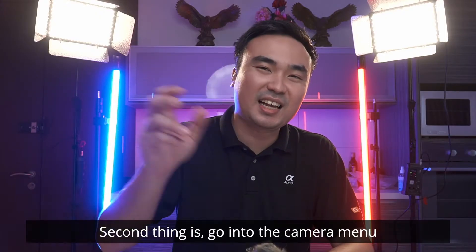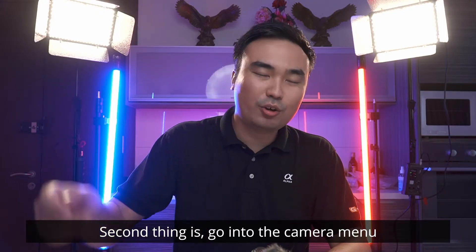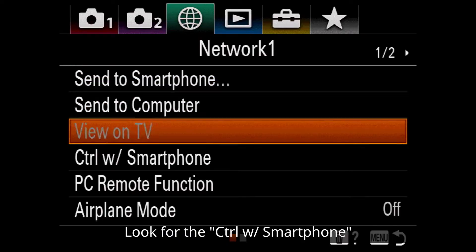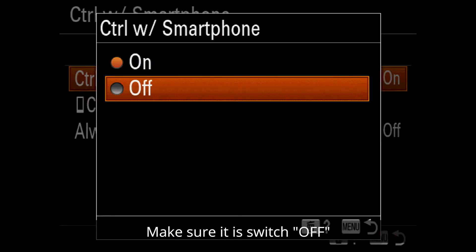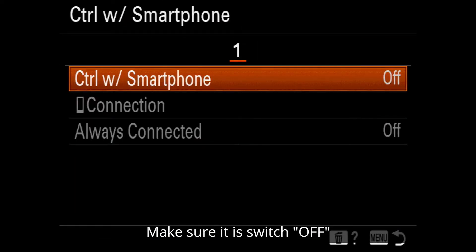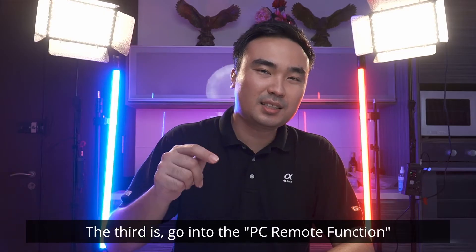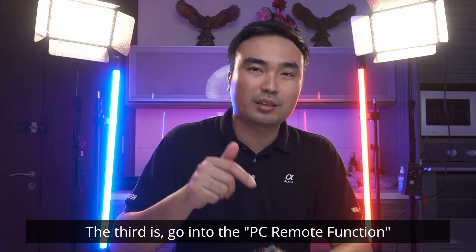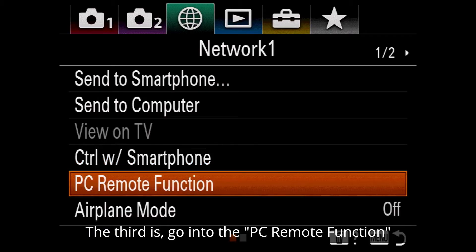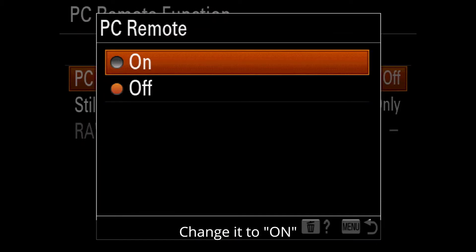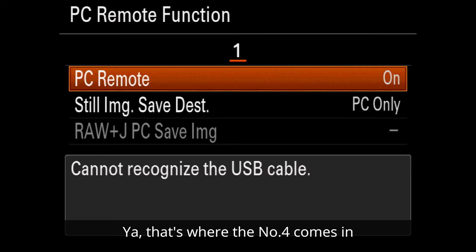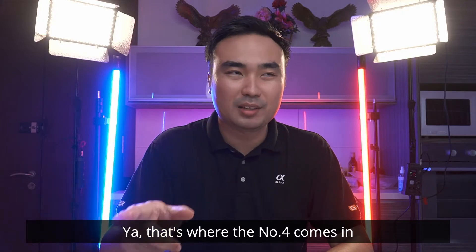And second thing is, go into the camera menu and look for the control with smartphone. Make sure it's switched off. And third is, go into the PC remote function, change it to on. That's where number four comes in.